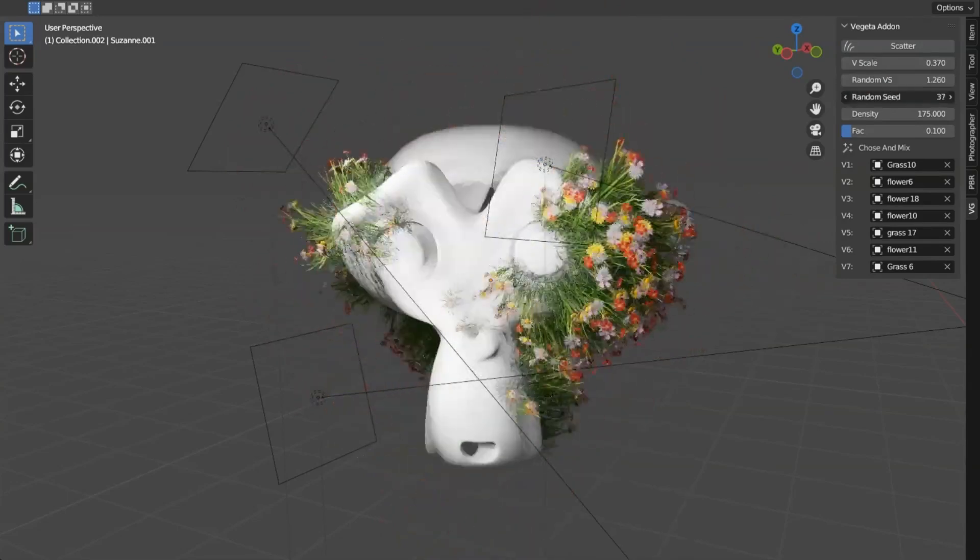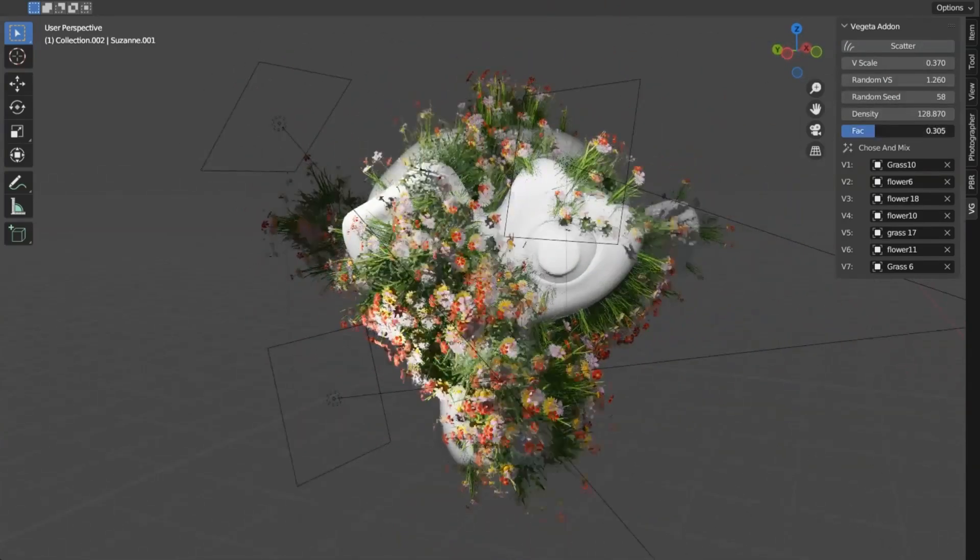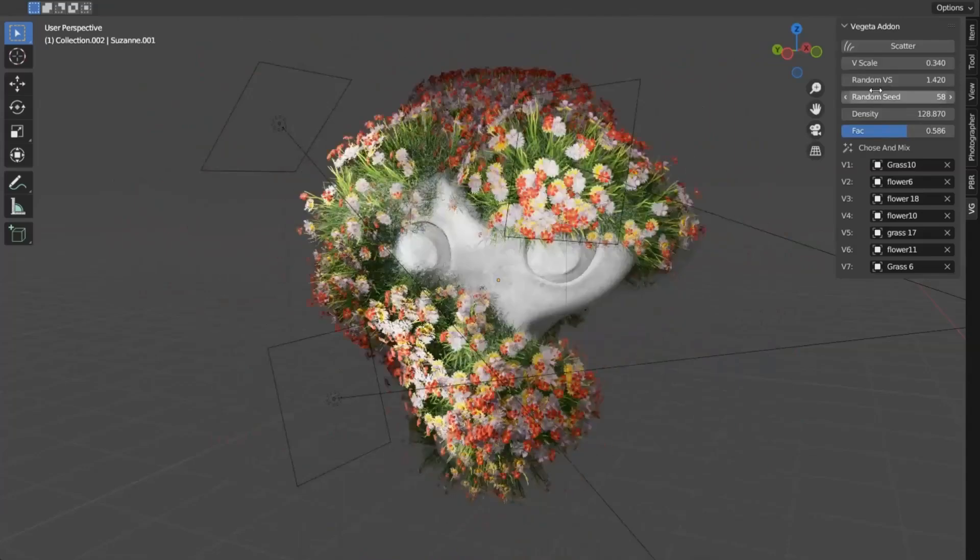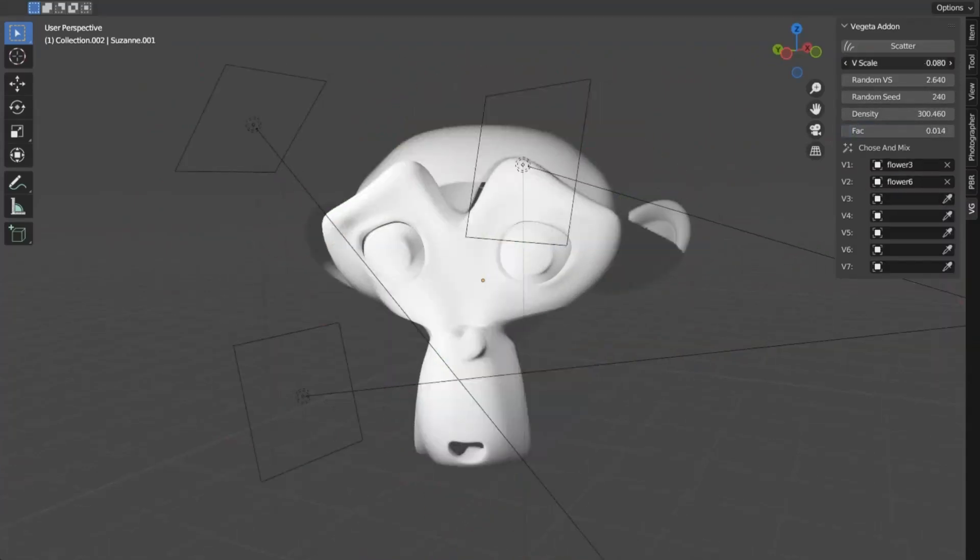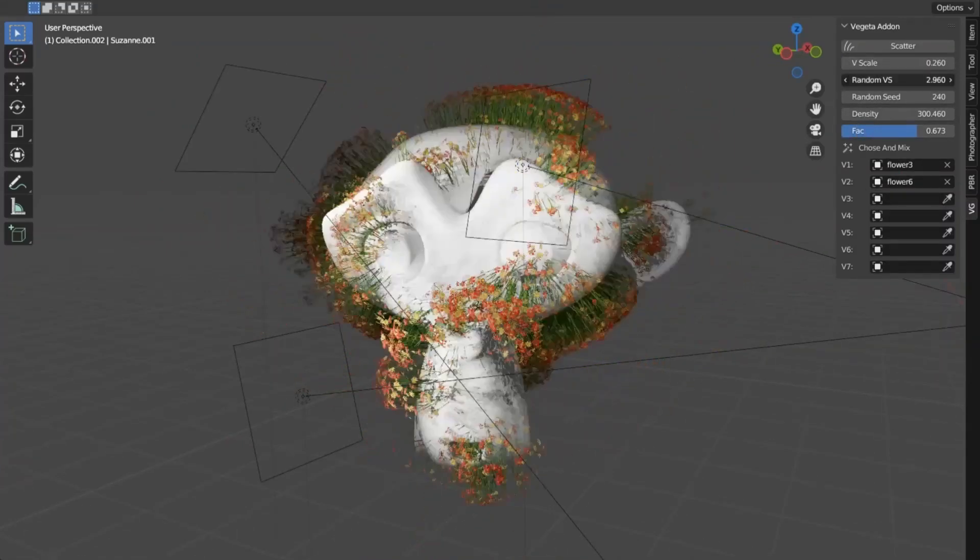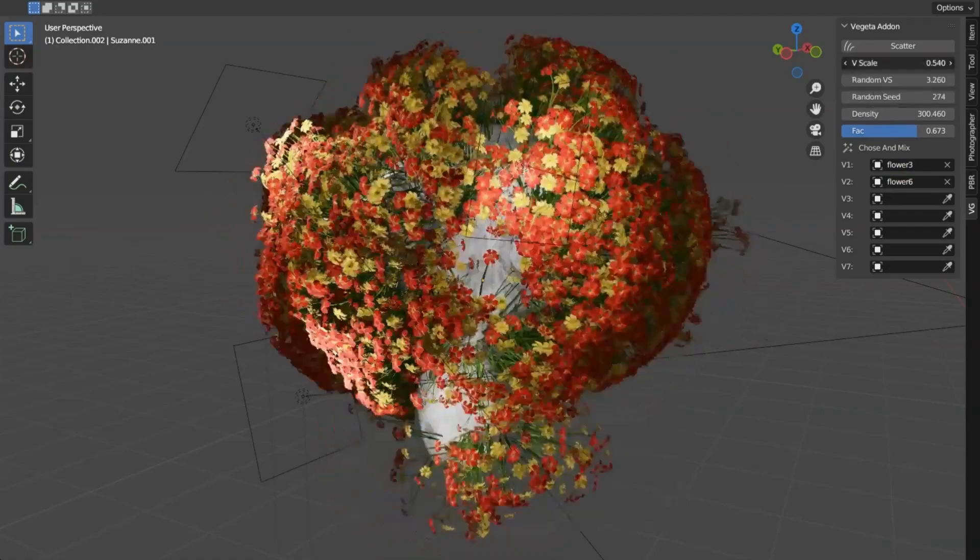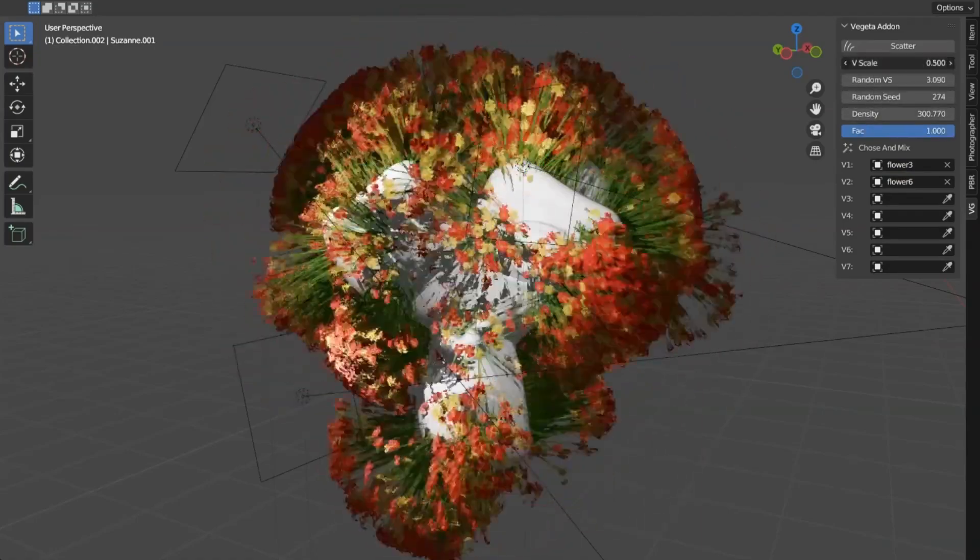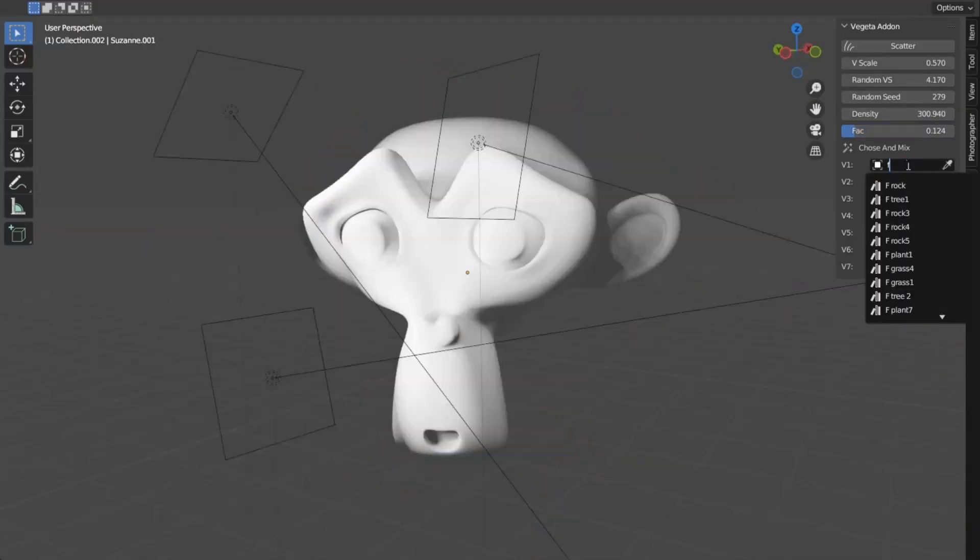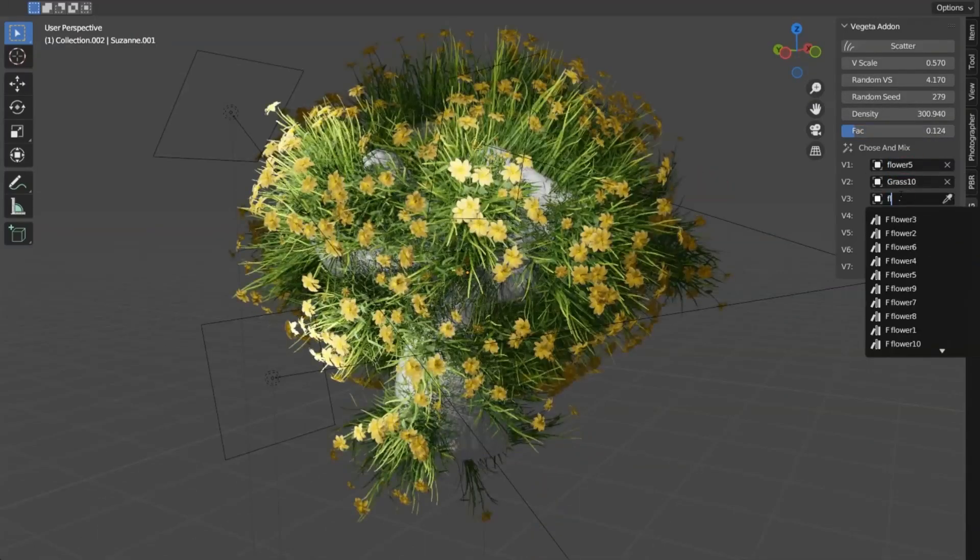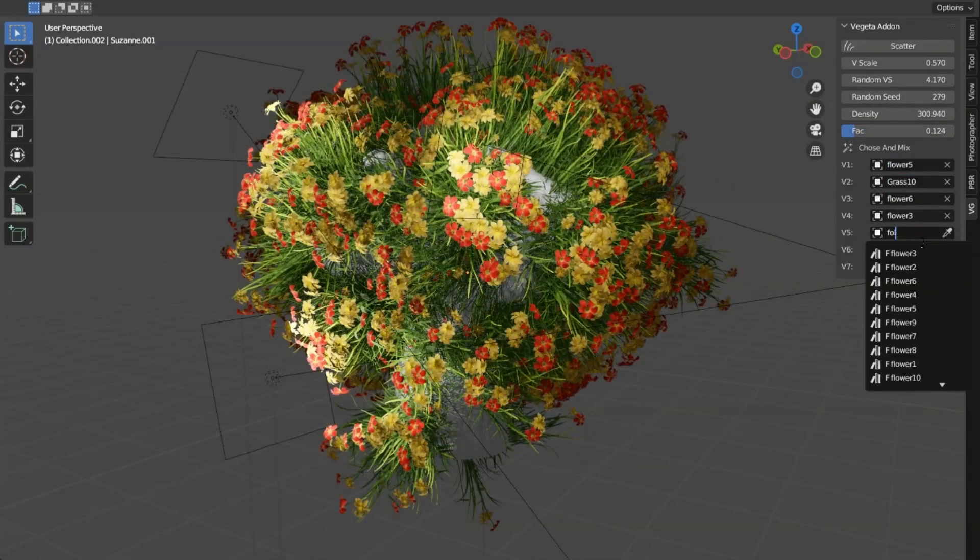Just select your object, choose your asset, and voila! Your scene springs to life with added depth and detail. Whether you're creating a bustling cityscape or a serene forest, the Vegeta Addon for Blender is your go-to for fast, efficient, and realistic asset addition. So why wait? Dive in and explore the power of Vegeta Addon.